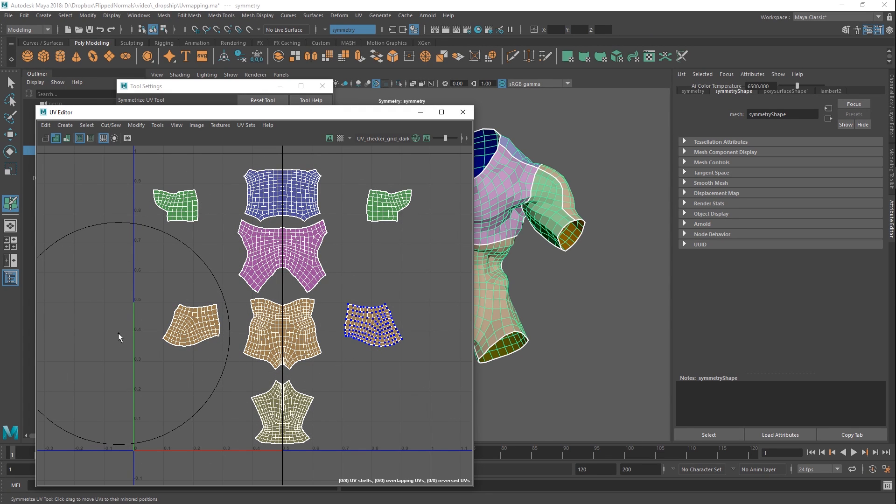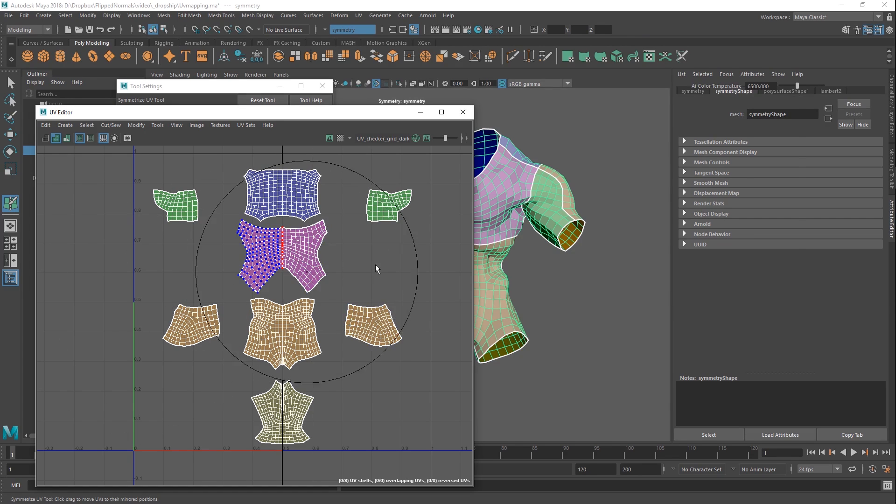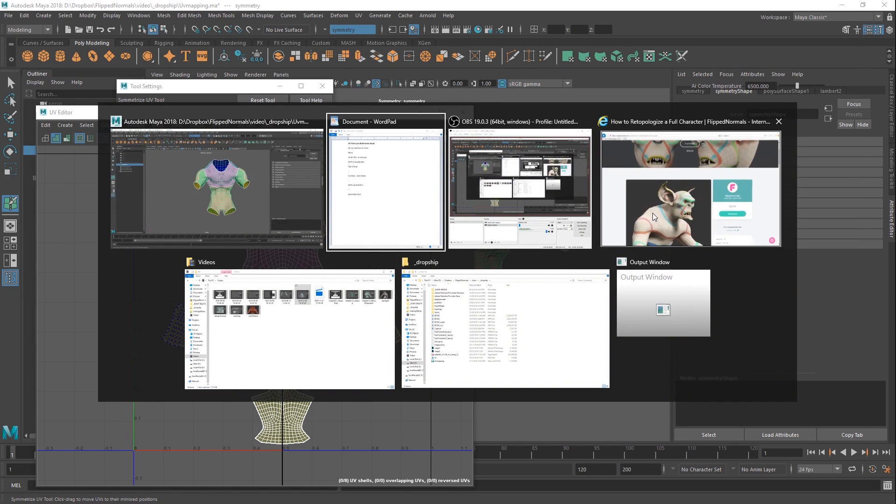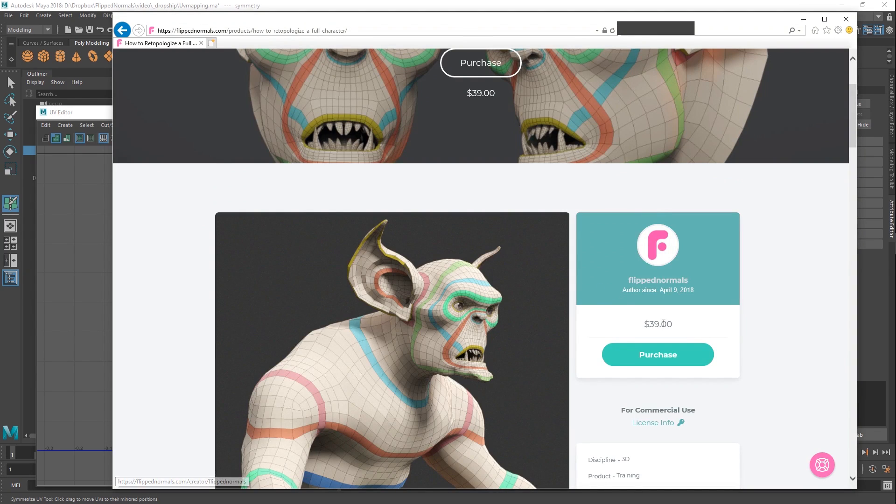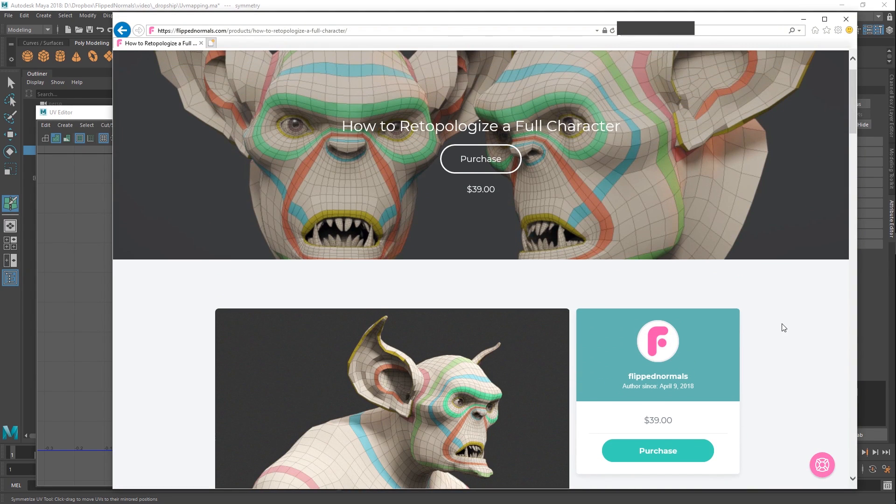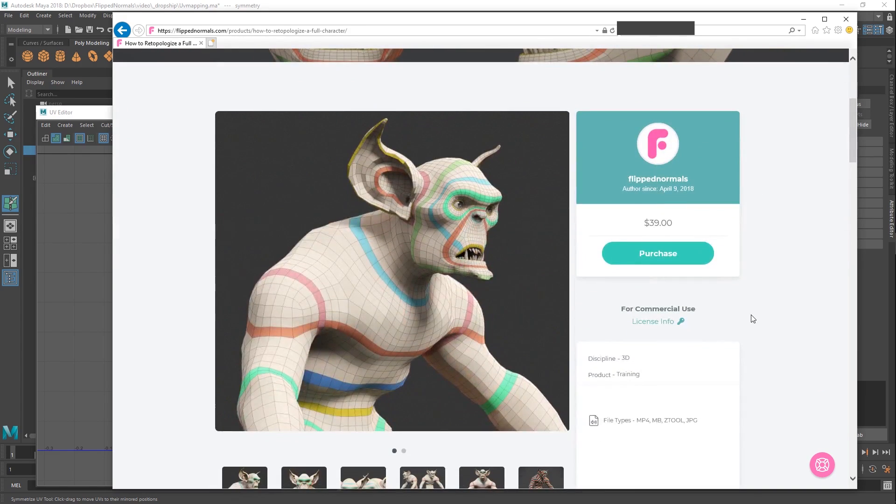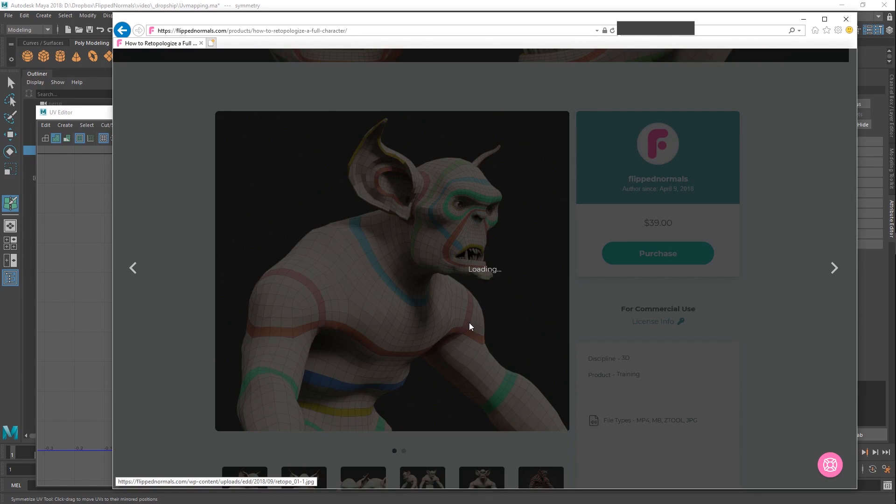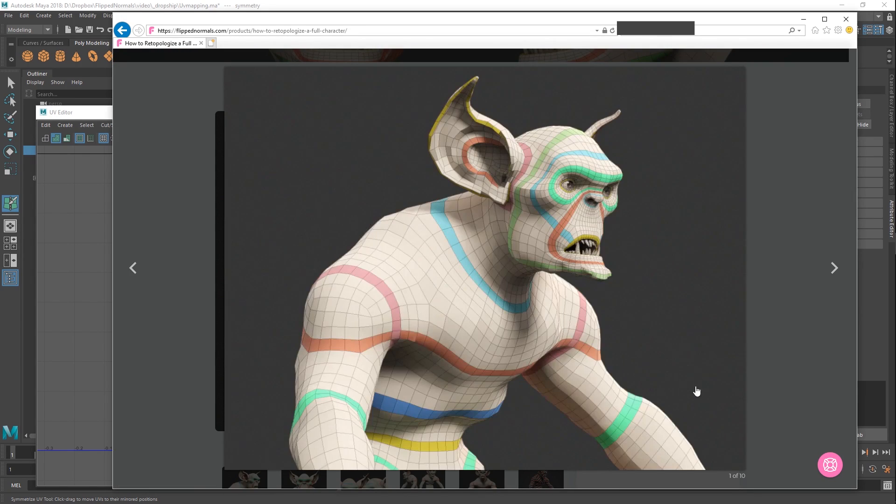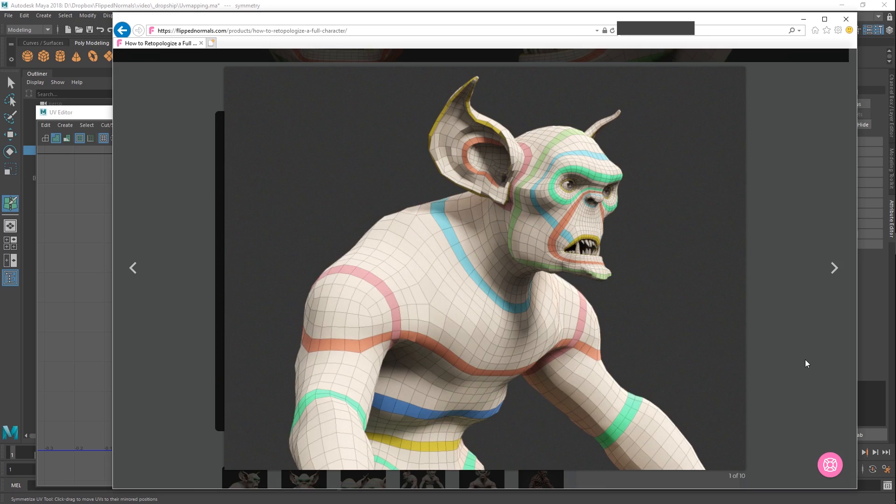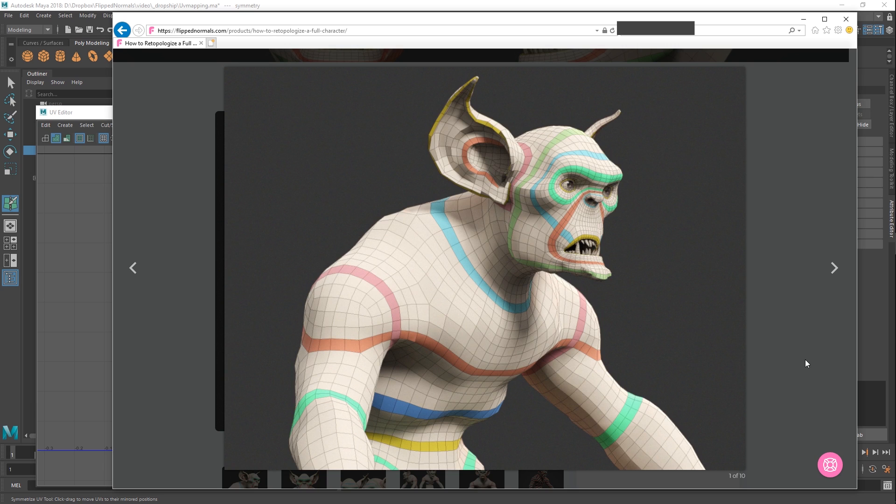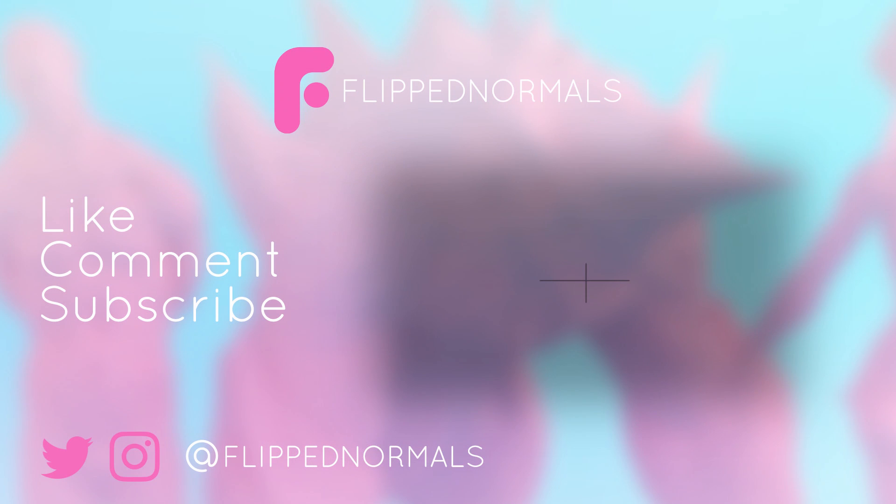So we really hope that this video has been useful for you. These tools have sped up my personal workflow quite a lot. And we hope it speeds up for you as well. As a quick reminder, if you want to learn how to retopologize and UV map this character from our full production, we have a full series on how to do this on FlipNormals with the link in the description. So thank you guys so much for watching. And if you want to see more content like this in the future, make sure to like, comment, and subscribe. Thanks, guys.